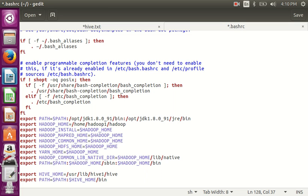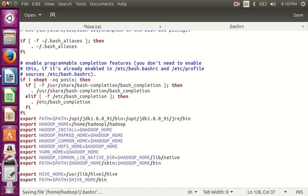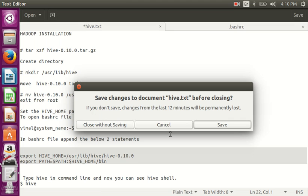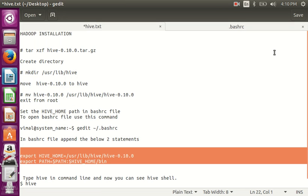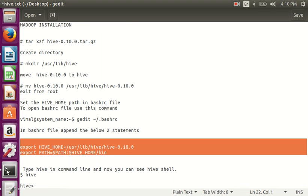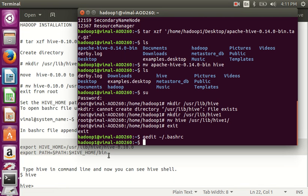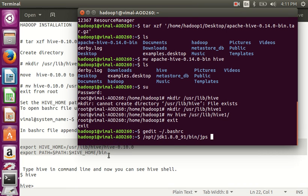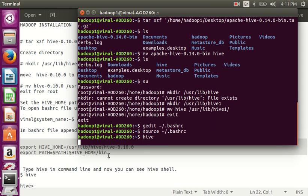Now save this file. After saving, just type 'hive' in the terminal. Hive will be installed now. Wait for a minute — it takes about 2 minutes.